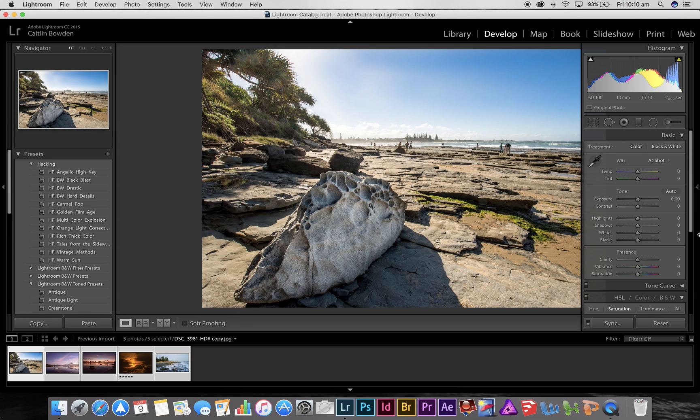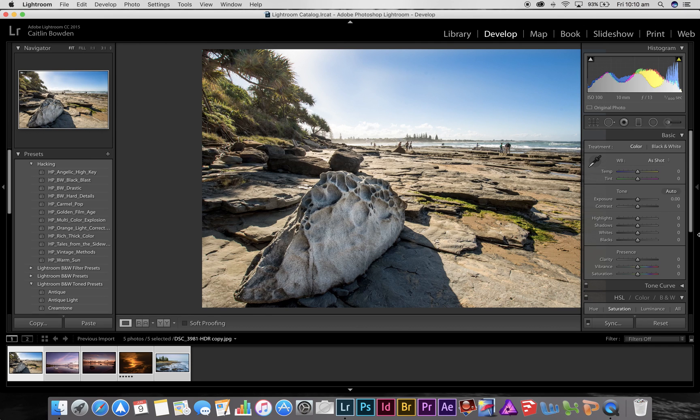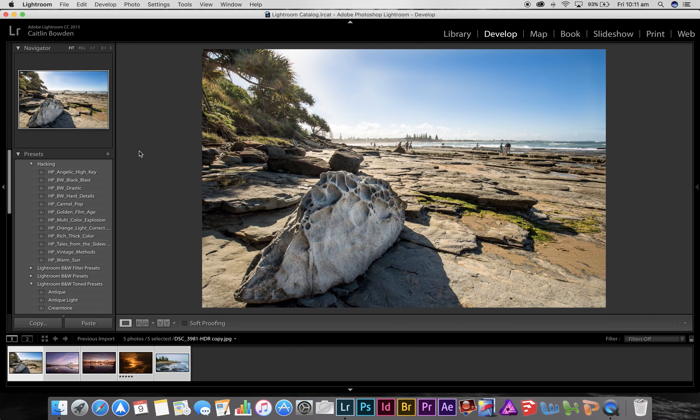So there you go, I hope that helps you understand how to do that. There are plenty of other ways of course to manipulate the sizes and the formats of your photographs in Lightroom, but that's a simple and easy way to do it. So I hope that helps. Thank you.